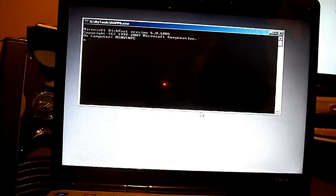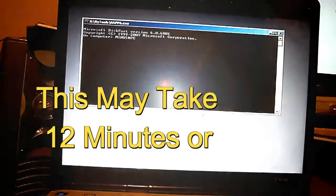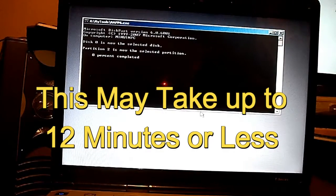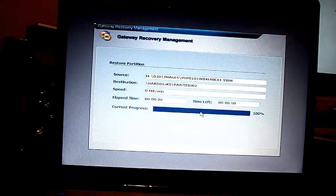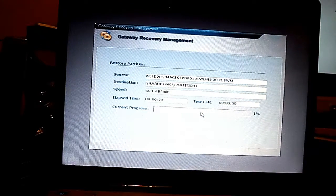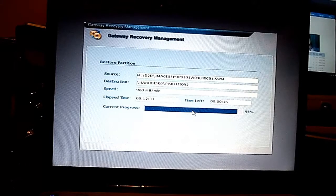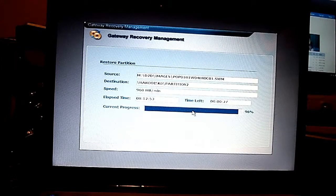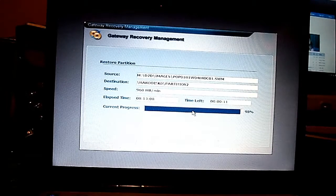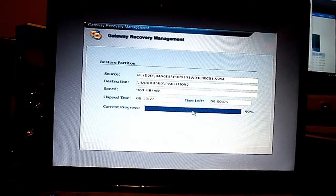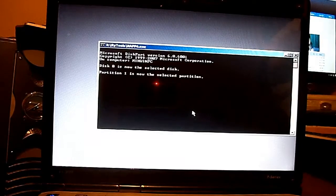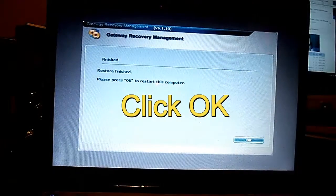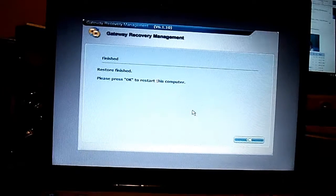So basically it will wipe all the data like your pictures and documents. Make sure you back them up before you do this, or you will lose everything. After that's done, go ahead and click OK.